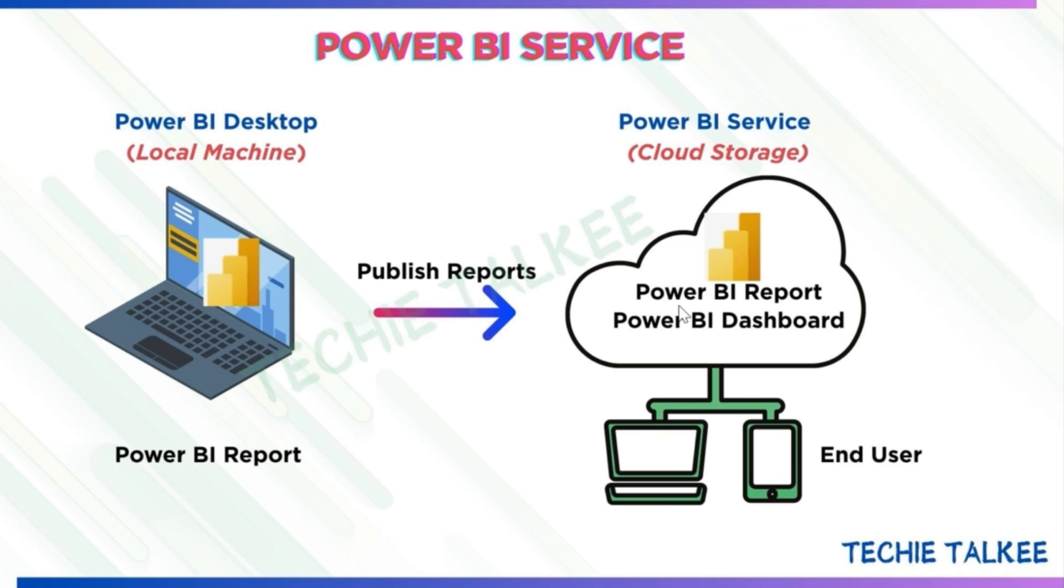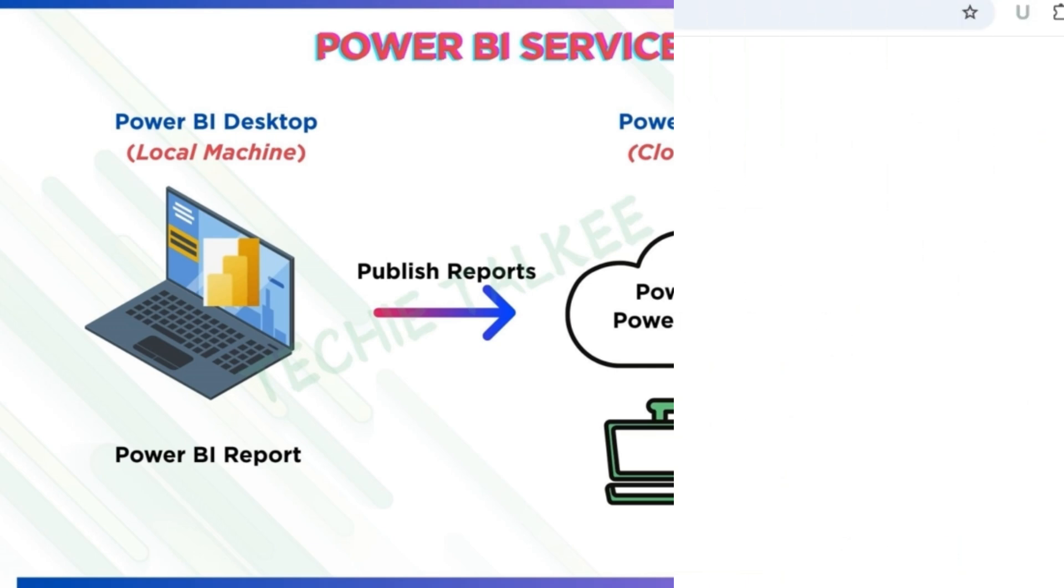And how do we check those reports? Go to app.powerbi.com which actually connects you to the Power BI service. You will first need to log in with your credentials to access the Power BI service.